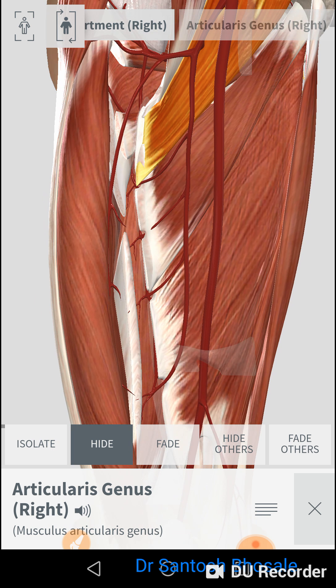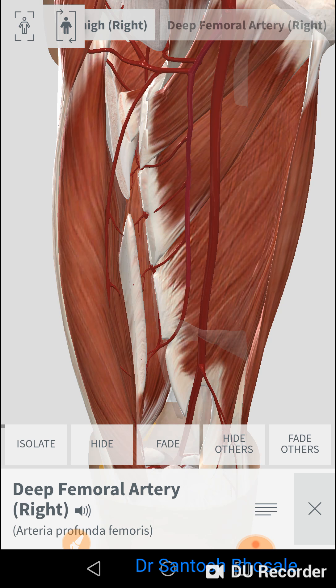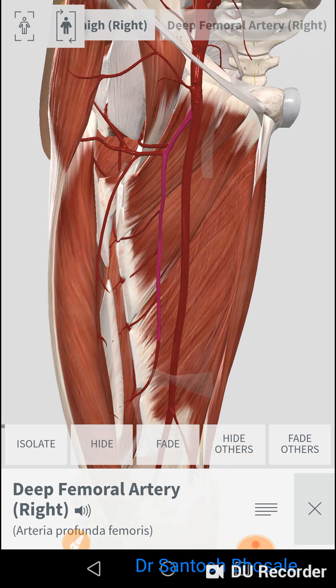Here is the complete course of the profunda femoris artery. It is given off from the lateral side of the femoral artery, 4 centimeters below the inguinal ligament. It gives off medial and lateral circumflex femoral arteries and three perforating arteries.